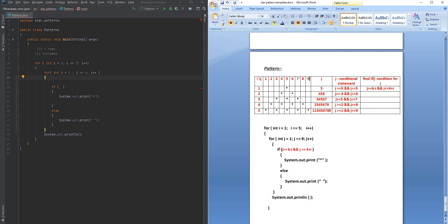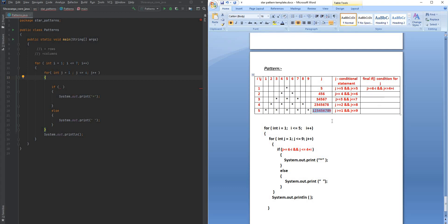So the i and j loop structure is the first step. Next, I'm going to write the j indexes where I want to see the stars. When i is 1, I want a star only at the fifth index. When i equals 2, I want stars at positions 4 and 6, leaving the middle blank. When i is 3, I want stars at those indexes, and when i is 4 and 5, I want stars at the corresponding j indexes.